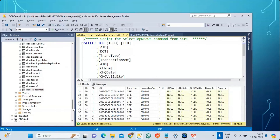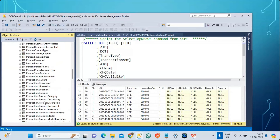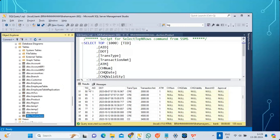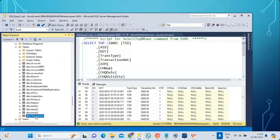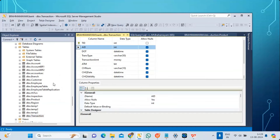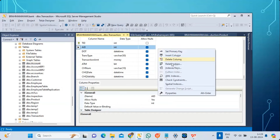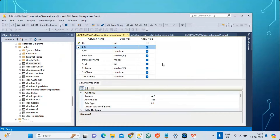Simple business rules using check constraints and complex business rules using triggers. There is also a fourth type of check called referential integrity. For example, in a banking database, a transaction is always related to an account — there will be an account ID in the transaction table. This account ID relates to the account ID in the account table, and is called a foreign key.